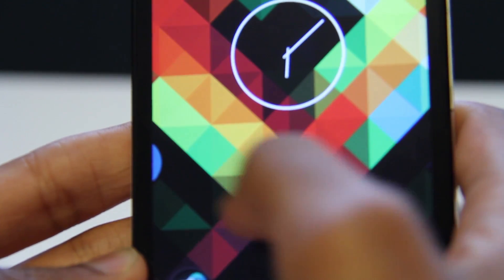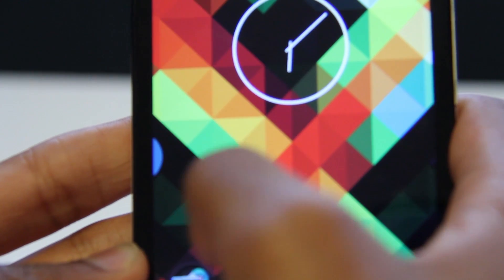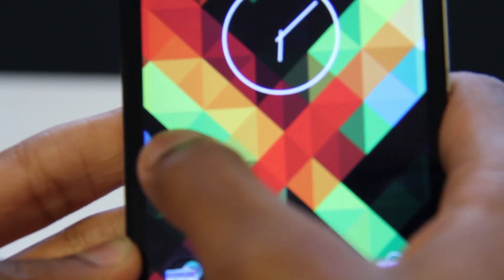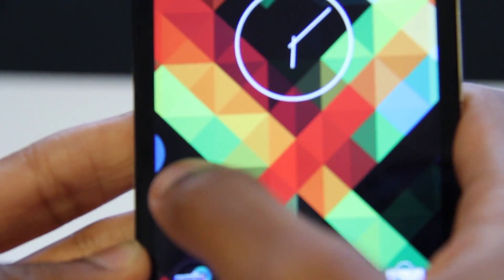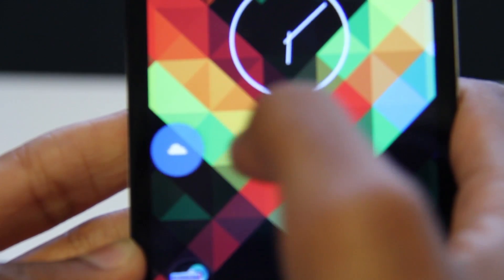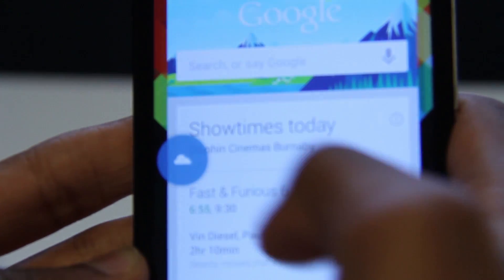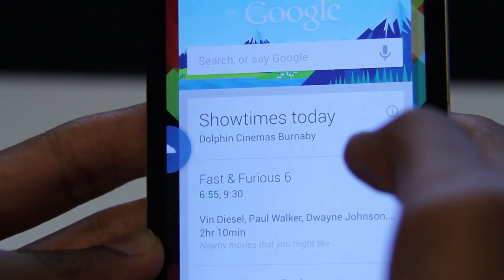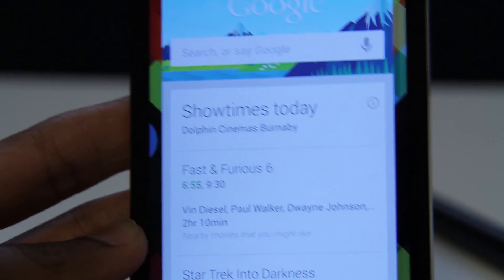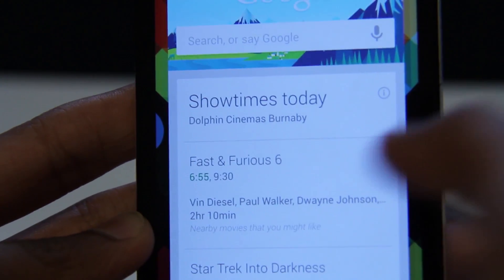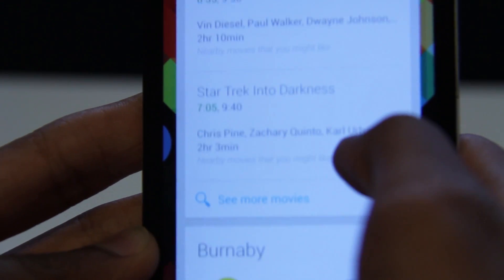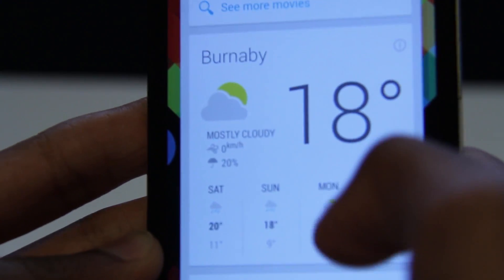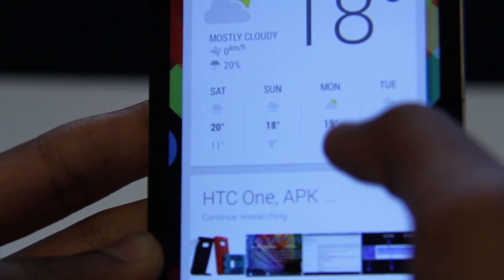By default it's set to Google Now, and you can just press it — can't really see with the camera in my way — but you can press it and it'll come up with Google Now. Right now it's showing show times near me, the weather, and it also shows me some stuff I've been searching recently.